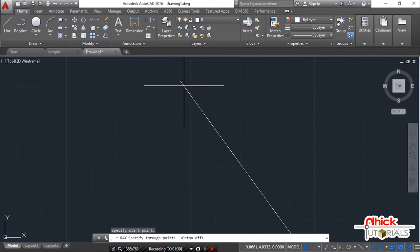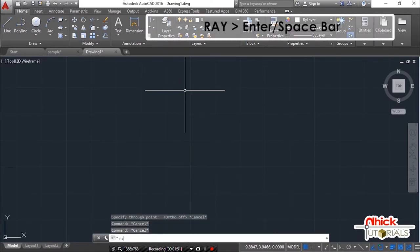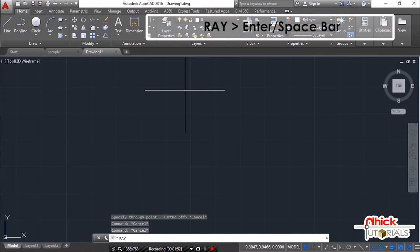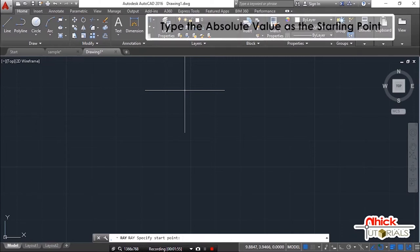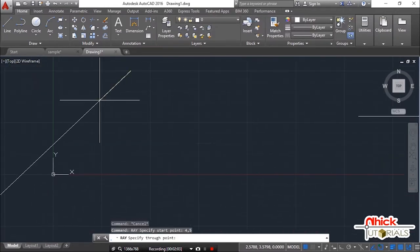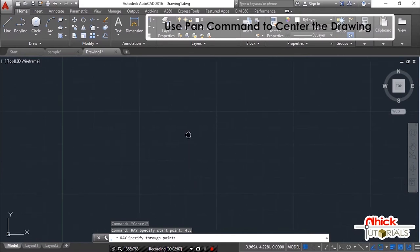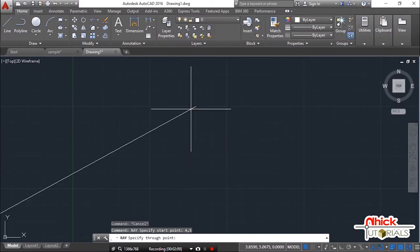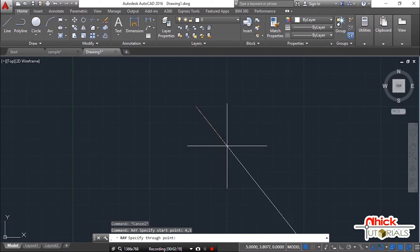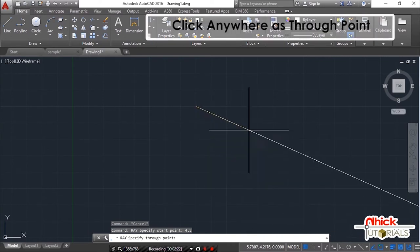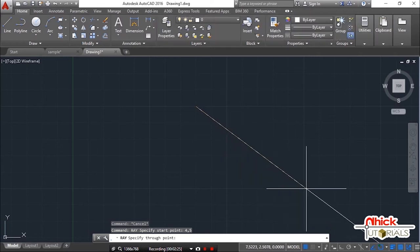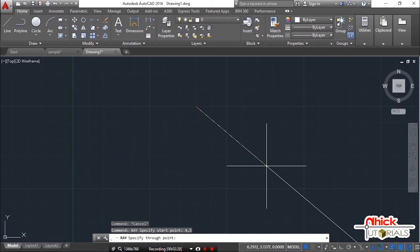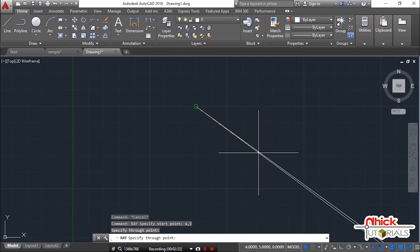Let's start again. Type the name of the command. R-A-Y. Hit the space bar or enter key. This time, type the absolute values, 4, 5, as the starting point. Move the drawing space using pan command to center the drawing. This time, we need to determine the next point. Click anywhere bilang through point. You can click many points as you want. Depende sa kung ilan ang kailangan nyo to complete your drawing.